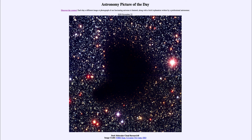So that was our picture of the day for November the 22nd of 2020, titled 'Dark Molecular Cloud: Barnard 68.' We'll be back again tomorrow for the next picture, which is previewed to be from Jupiter. Until then, have a great day everyone, and I will see you in class.